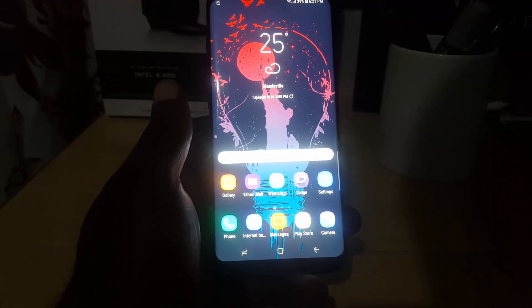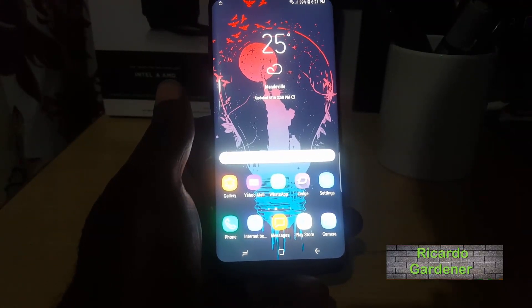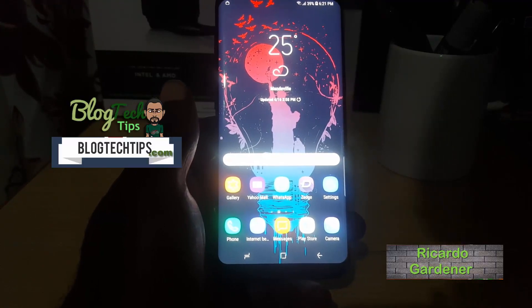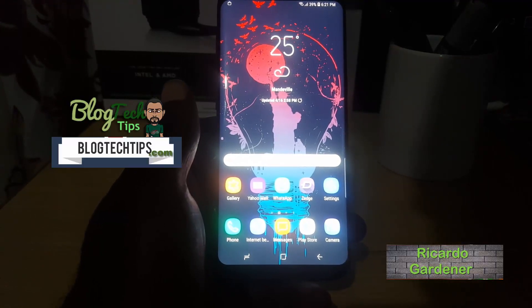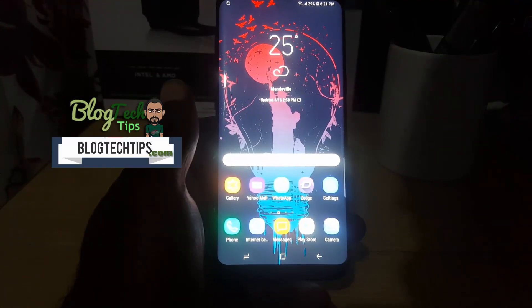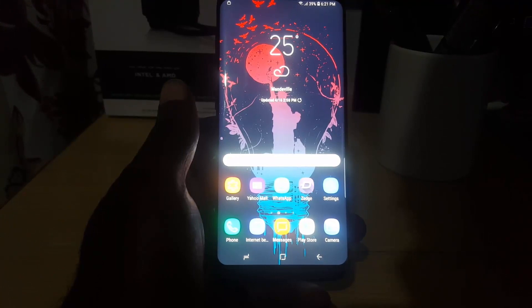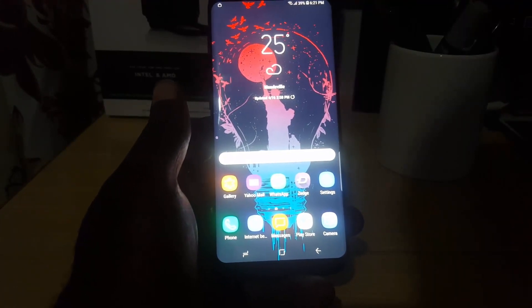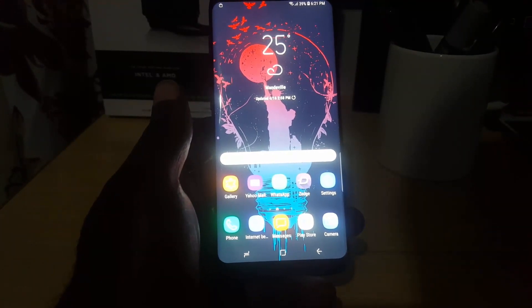Hey guys, it's Ricardo and welcome to another Black Tech Tips. For today, I'm going to show you a cool tech tip involving how to turn off the Google Assistant on Android. This will work for any Android device.